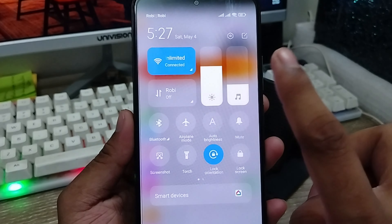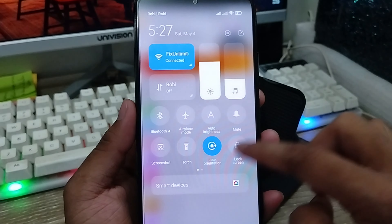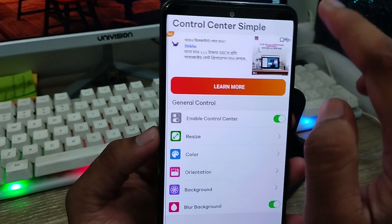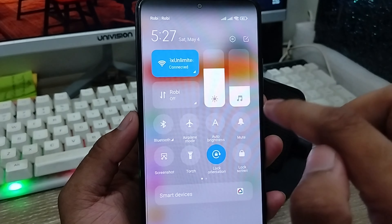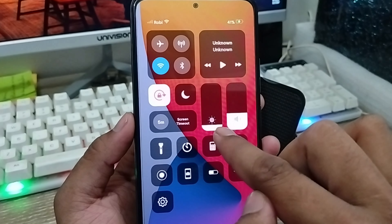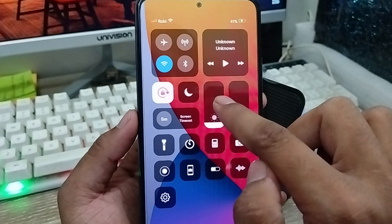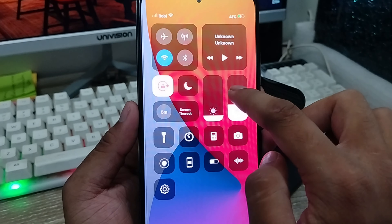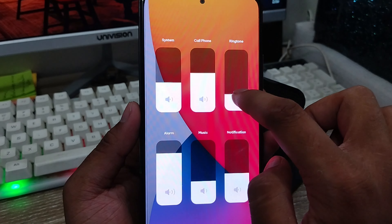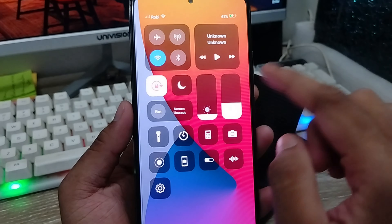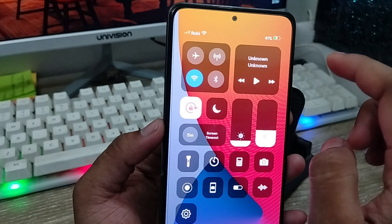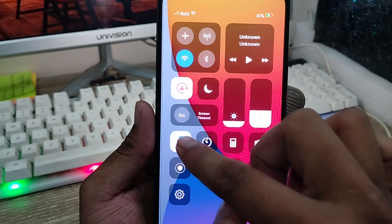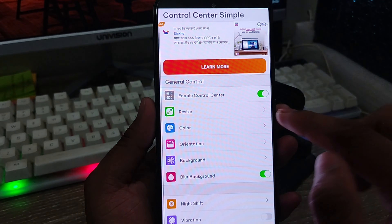I'm going to first show you the enabled Control Center — my notification bar and notification panel. I'm going to enable this one. Now when I swipe down, you can see the panel has changed — Android is now looking like iPhone. All the settings are iPhone-style. Sound, Bluetooth, and all things can be controlled from here, just like iPhone 14 Pro Max or any other model.